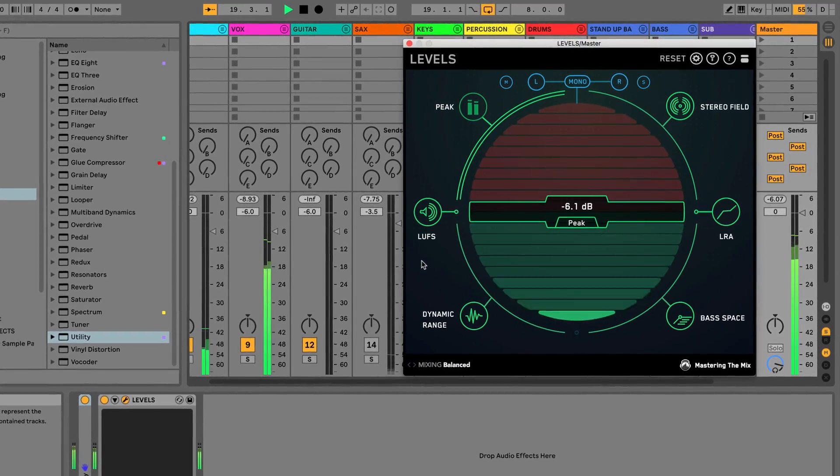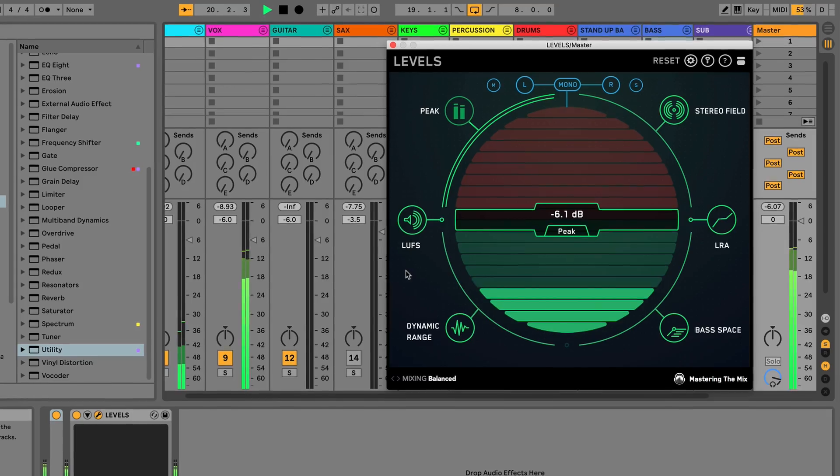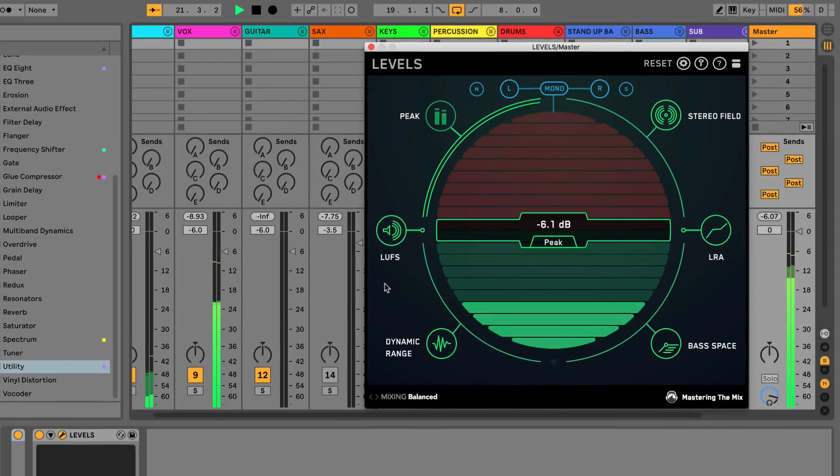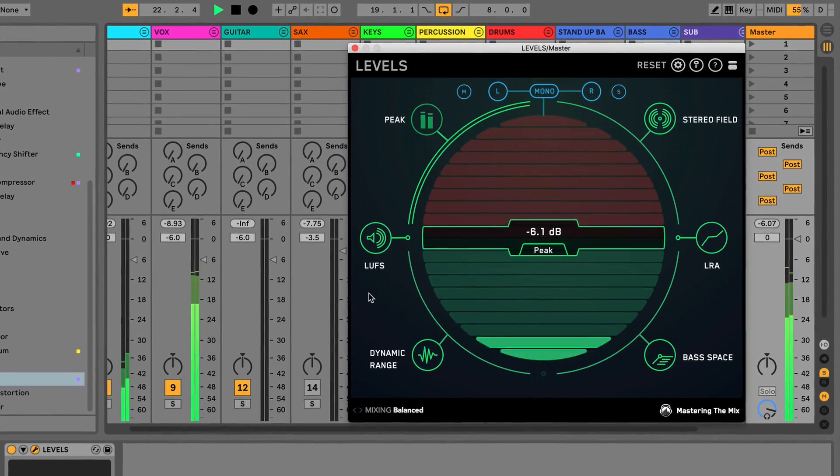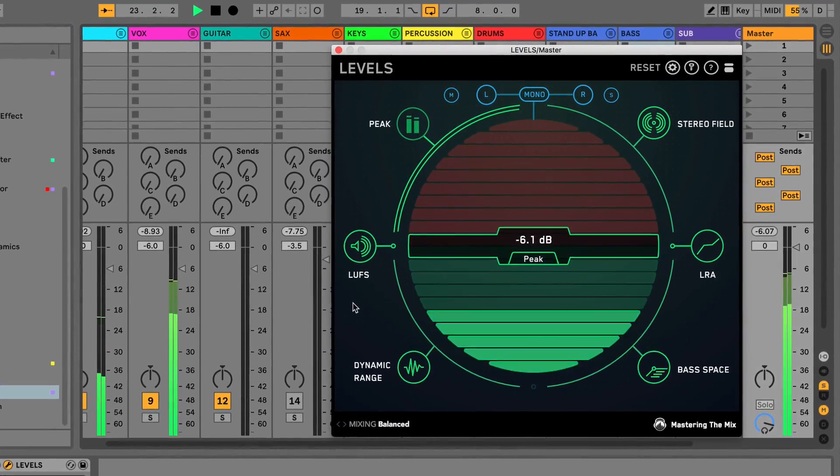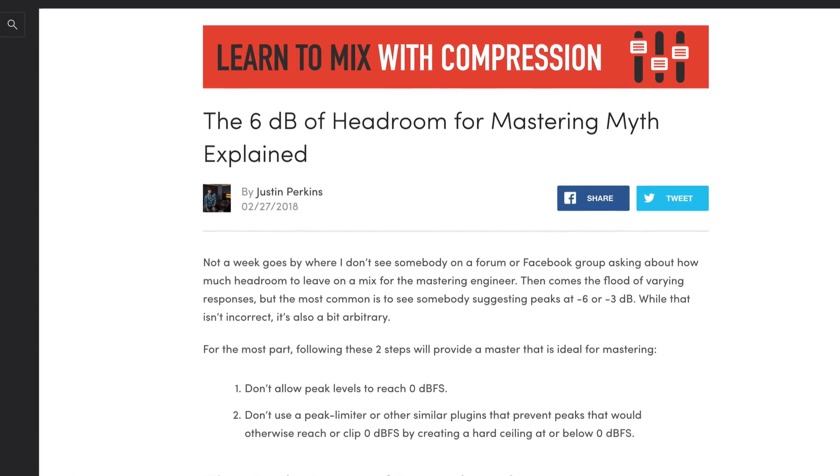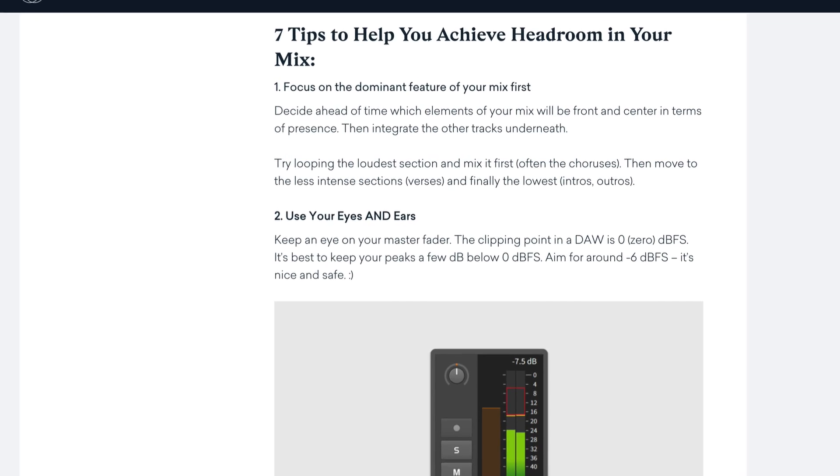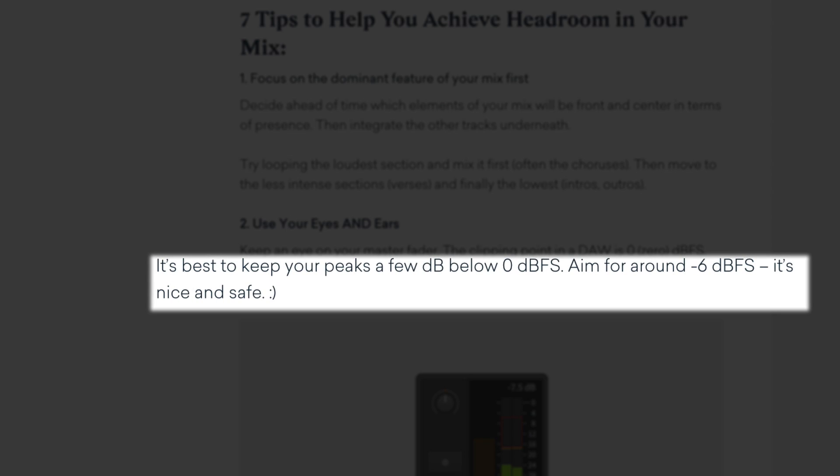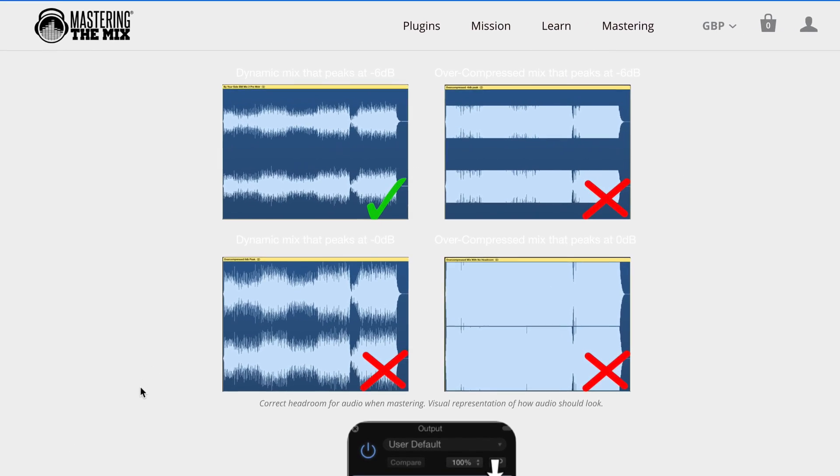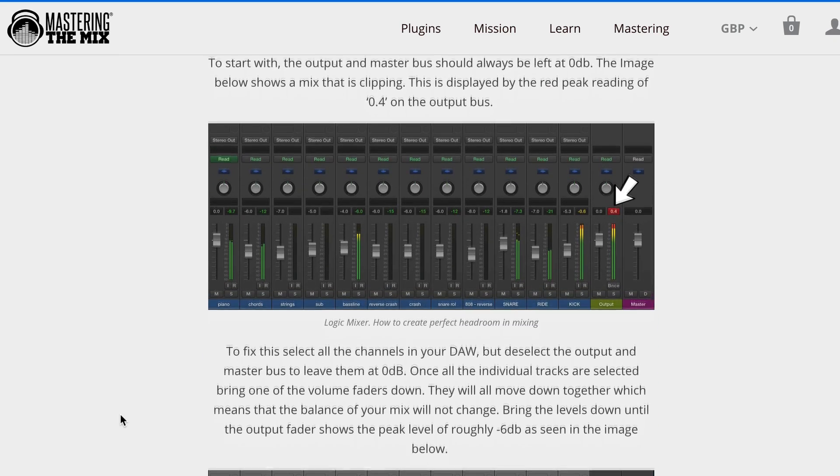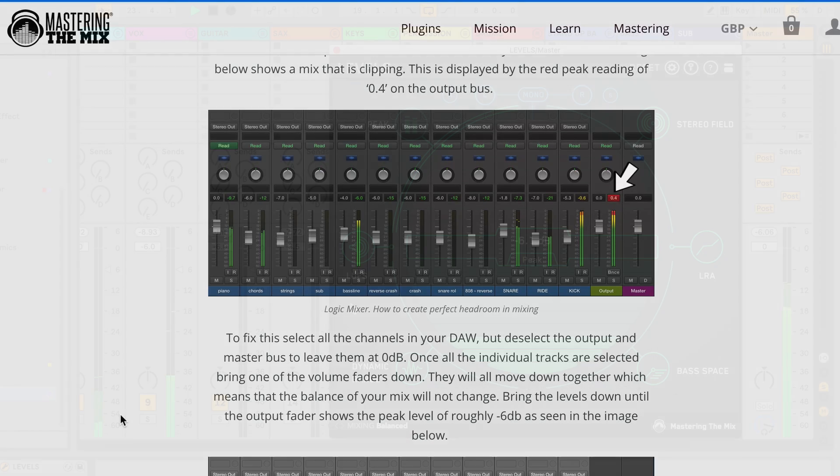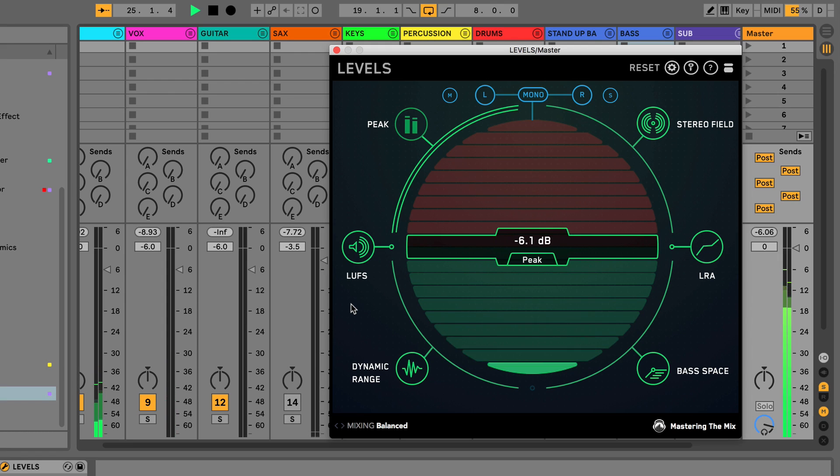Question number one is do you actually need six decibels of headroom on a premaster? This is a confusing topic because you have respected and credible authorities that are saying pretty much completely opposite things. On one hand, you have Justin Perkins here on the Pro Audio Files saying that leaving six dB of headroom is a myth. Then you have other people in the industry, such as Lander's Mastering Service, saying keep an eye on your master fader and to aim for around negative six dBFS because it's quote unquote nice and safe. And again, we have Tom Frampton, a respected audio engineer and the developer of the well-known plugins Levels and Reference, saying to also peak at roughly negative six dB. So how do we make sense of this given that experts in the field don't seem to agree? Let's first look at where the negative six dB guideline came from in the first place.